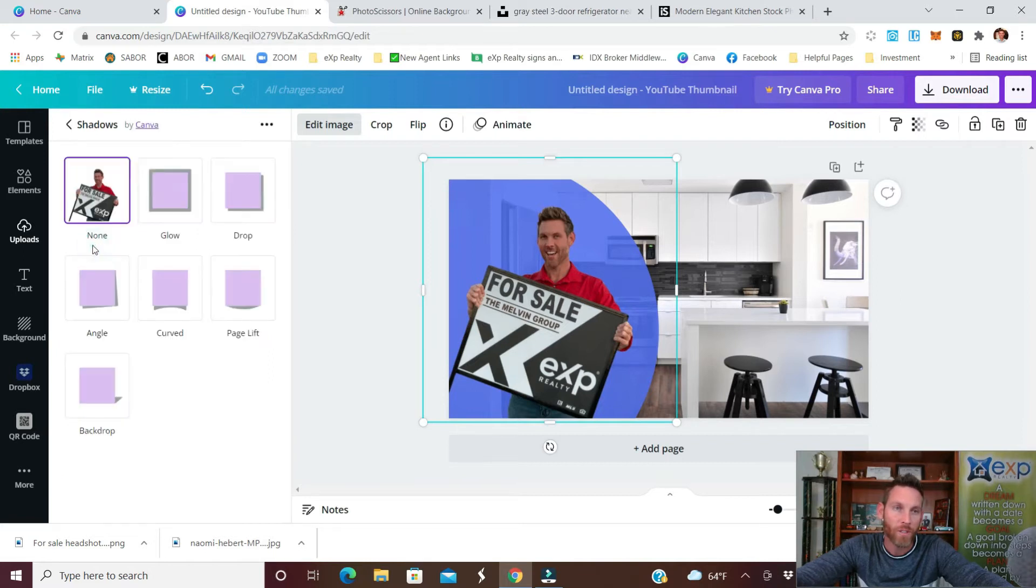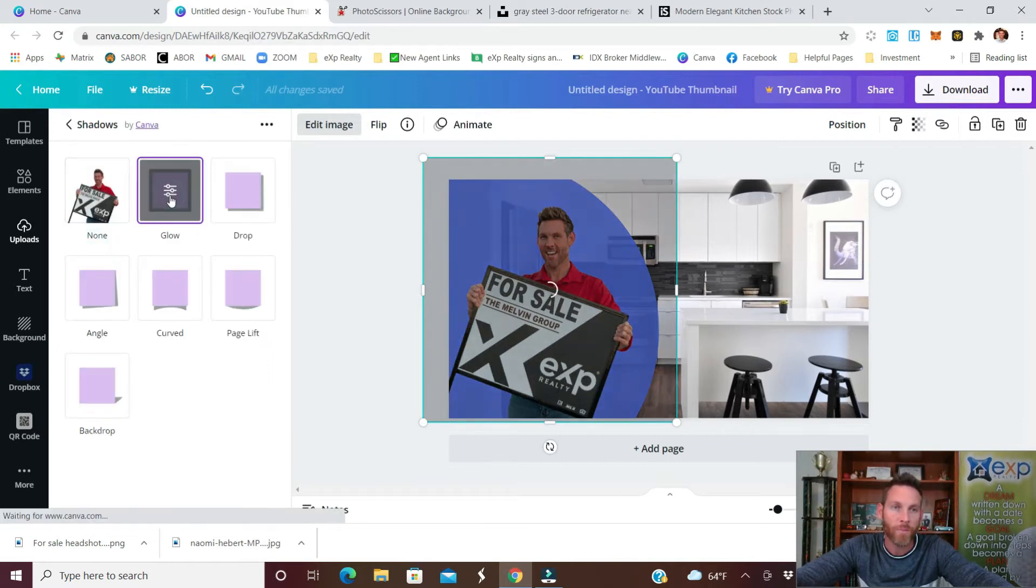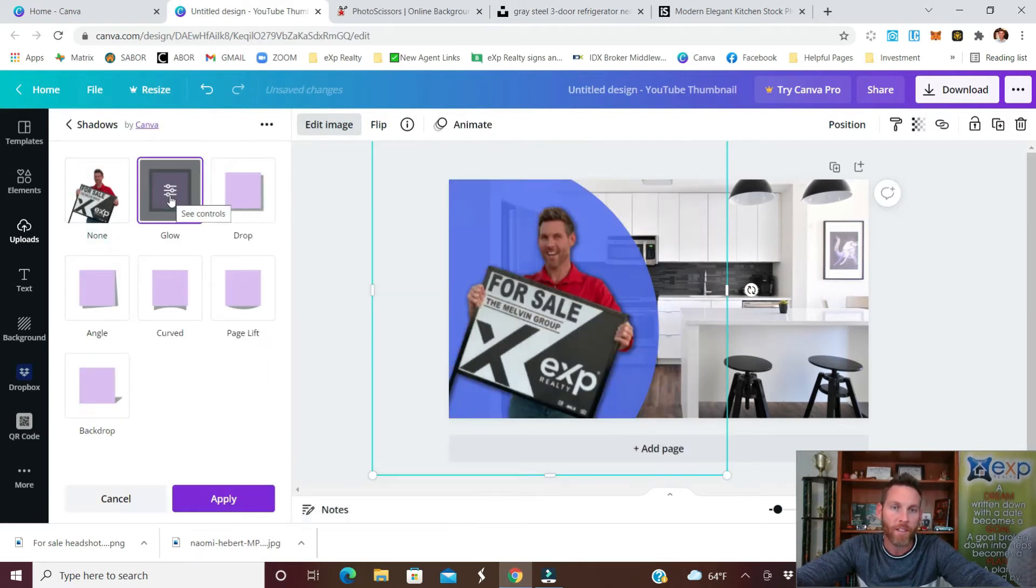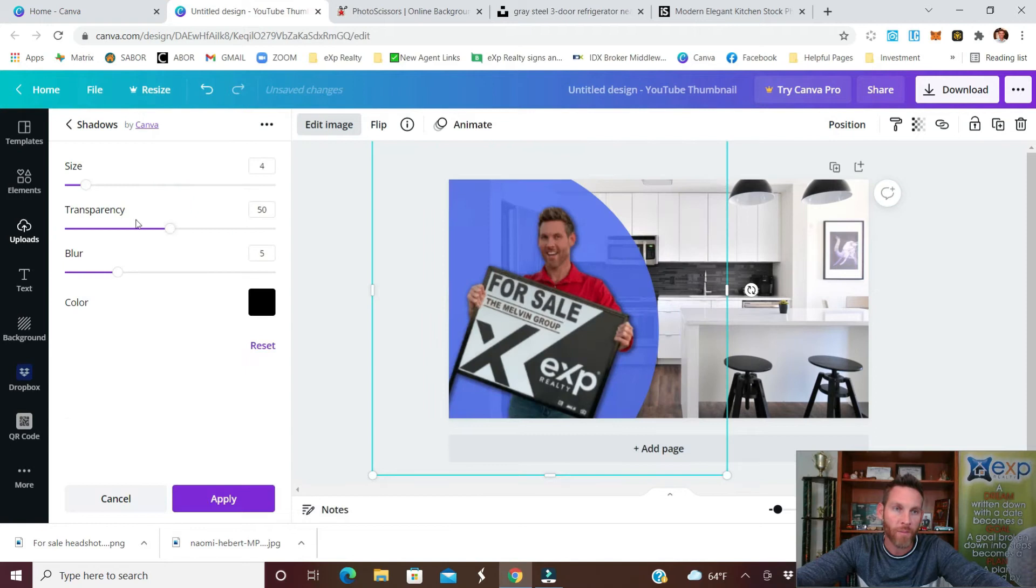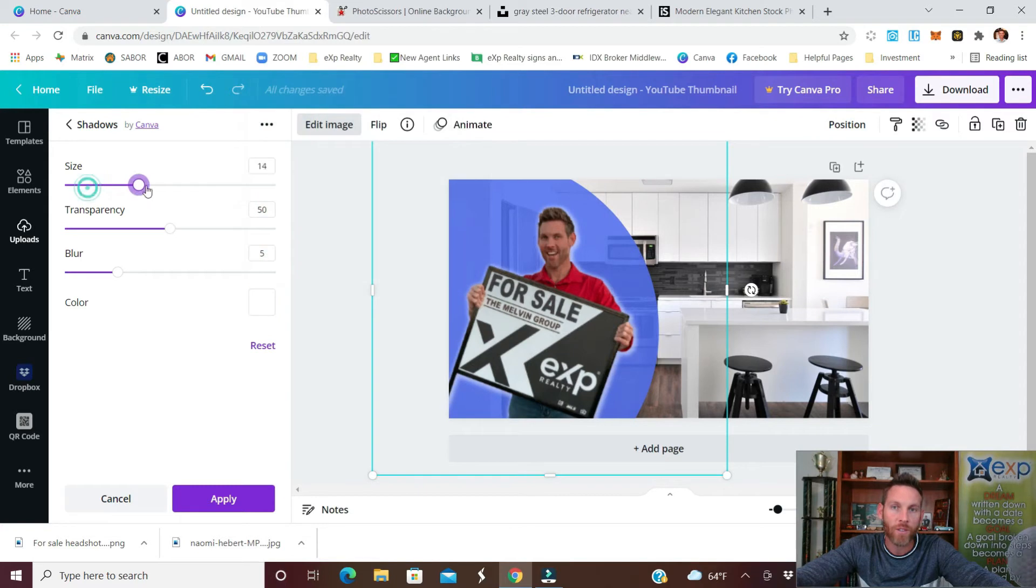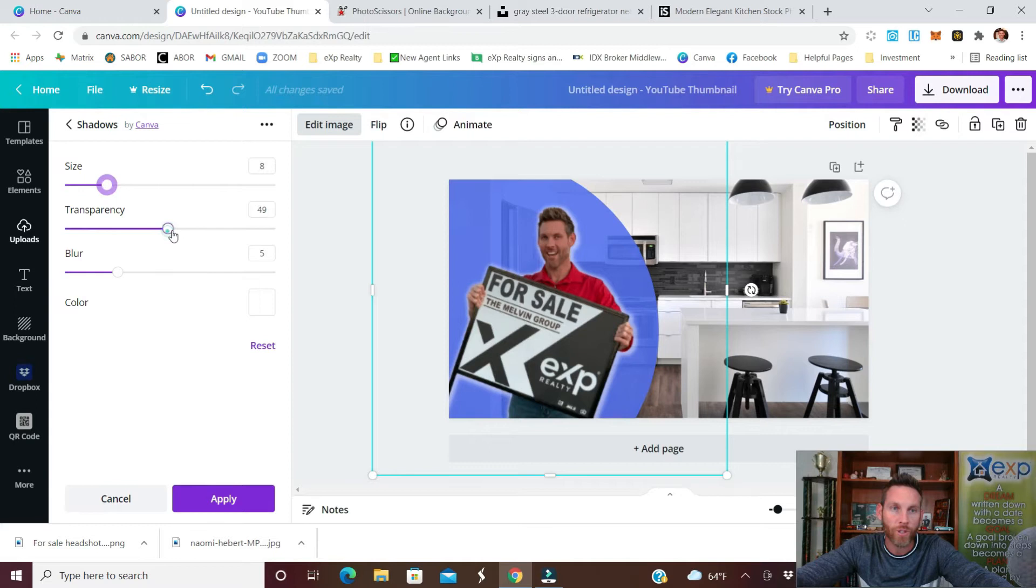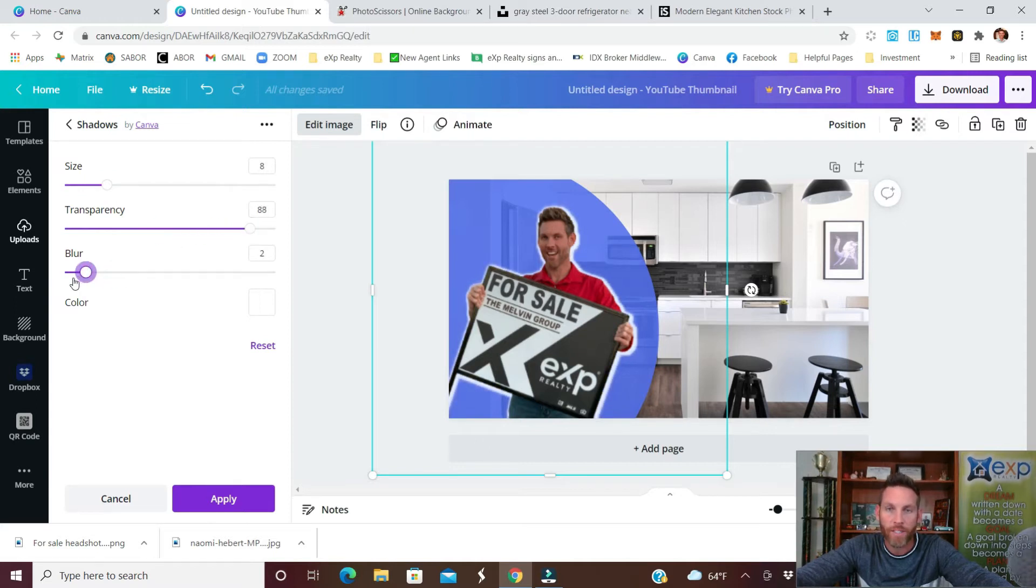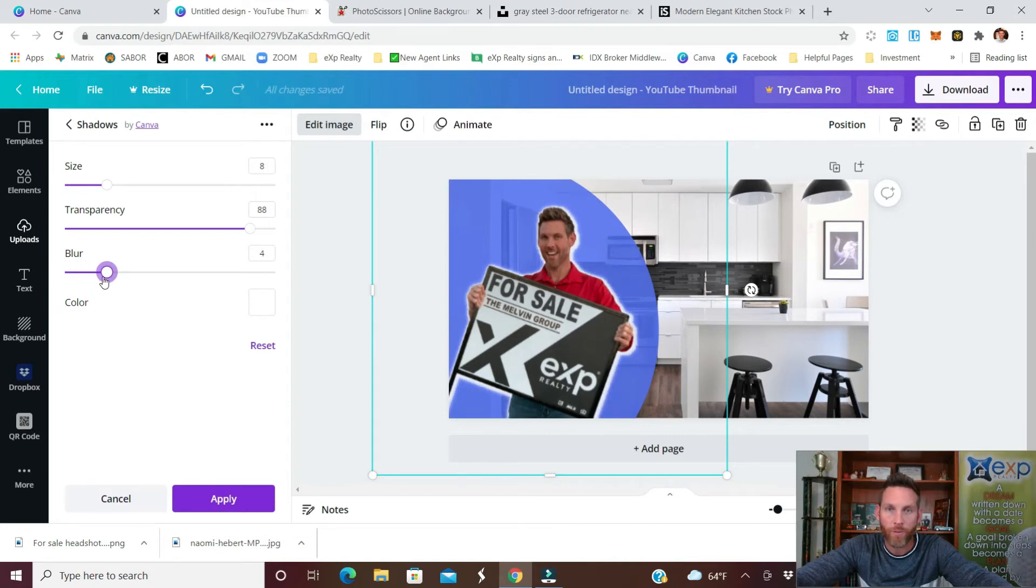And I also want to add a shadow to this so again it pops more so we'll click shadows and then go to glow and then click it one more time so that we can change this. I do like to use white as the outline and you can see you can change the size of it to whatever you'd like. I like to keep it around 8 or so and then the transparency bring it up to around 88, 90 and then the blur factor I want to reduce that to a minimum around three or four.